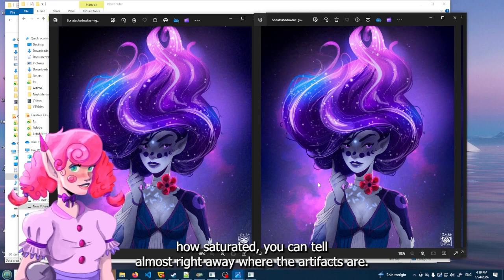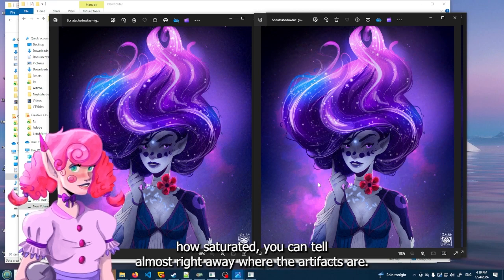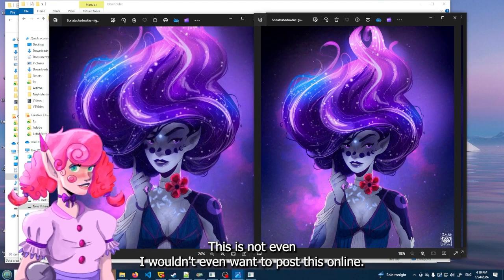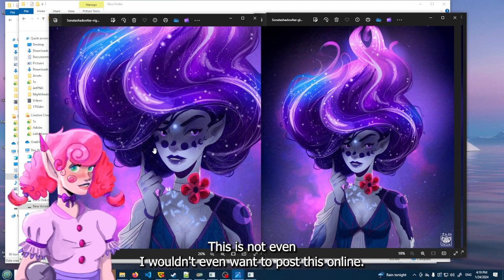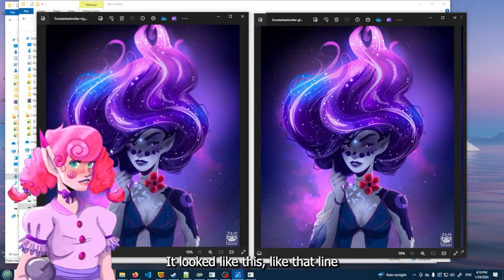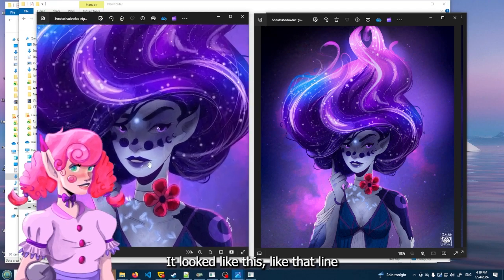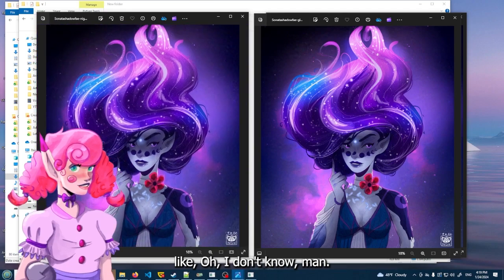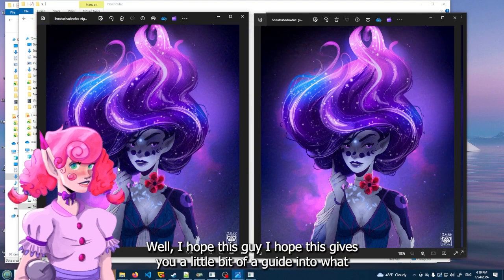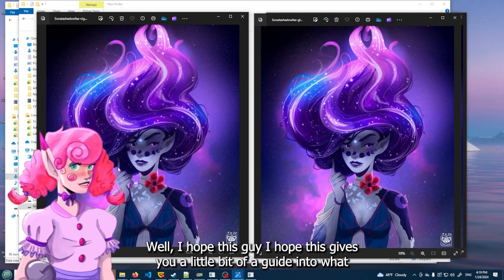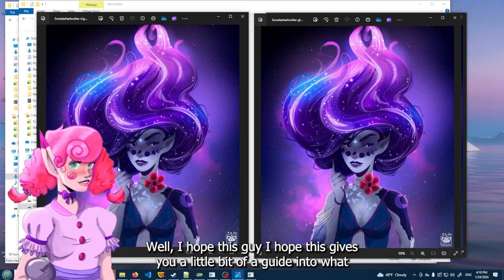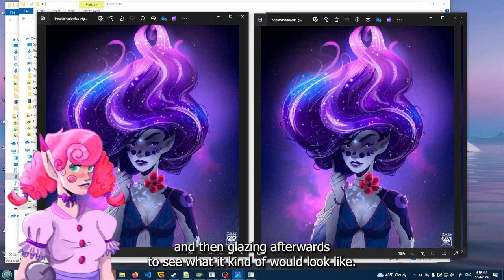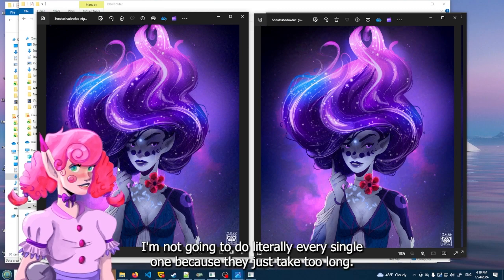Because when I see this and I look at it, the nightshade adds artifacts on it. It doesn't hide it completely. Like my artwork is very all over the place. So because of how weird my artwork is, like how saturated - you can tell almost right away where the artifacts are. This is not even - I wouldn't even want to post this online if it looked like this. Like that line, these lines on her face? Like ugh. I don't know, man.